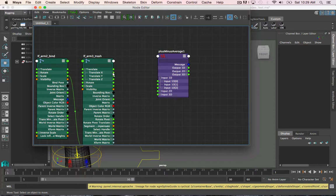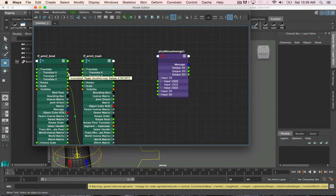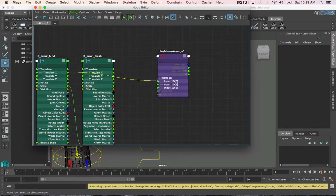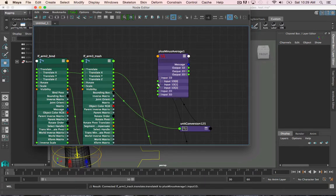So, now I'm going to drag the translate X of the two joints into the input 1D values. So, there's the first one, and there's the second one.